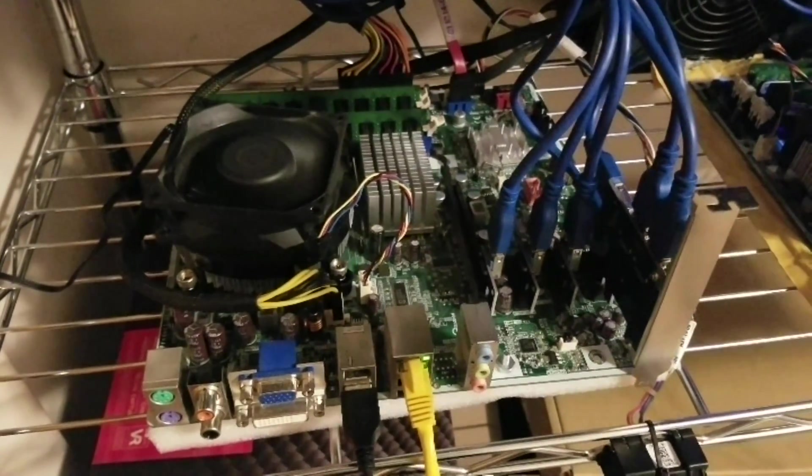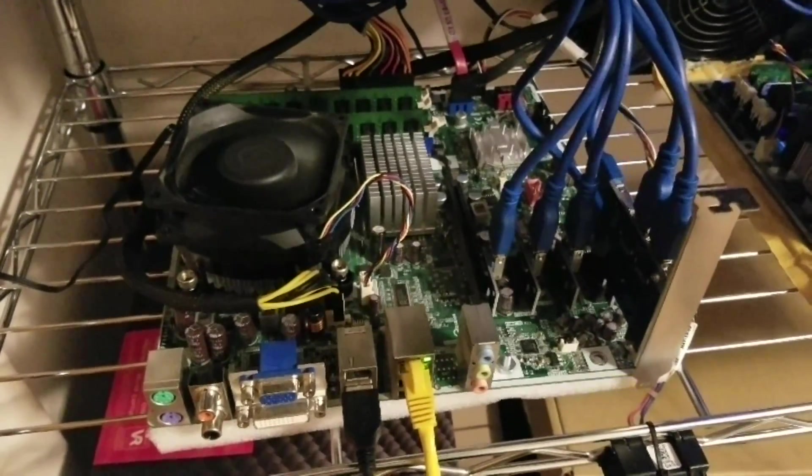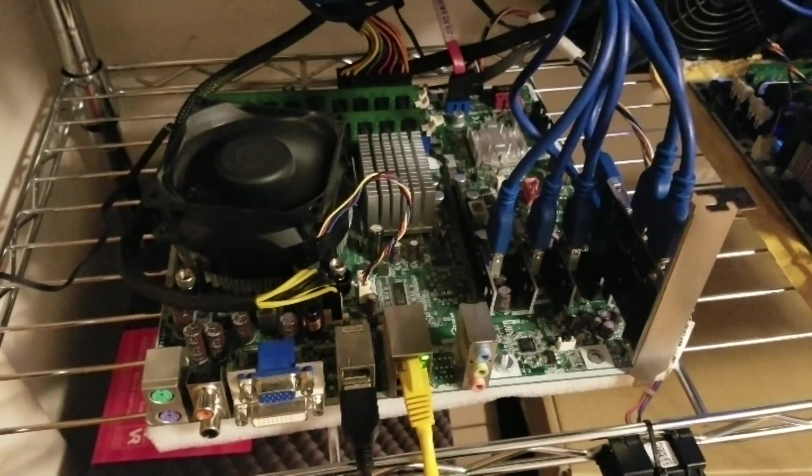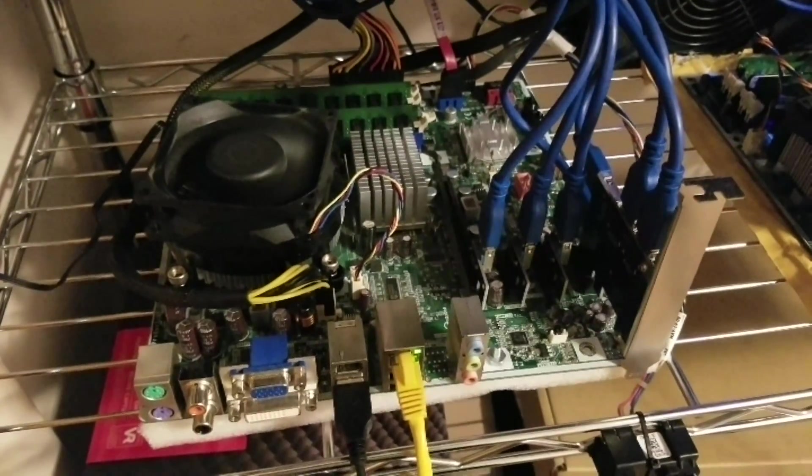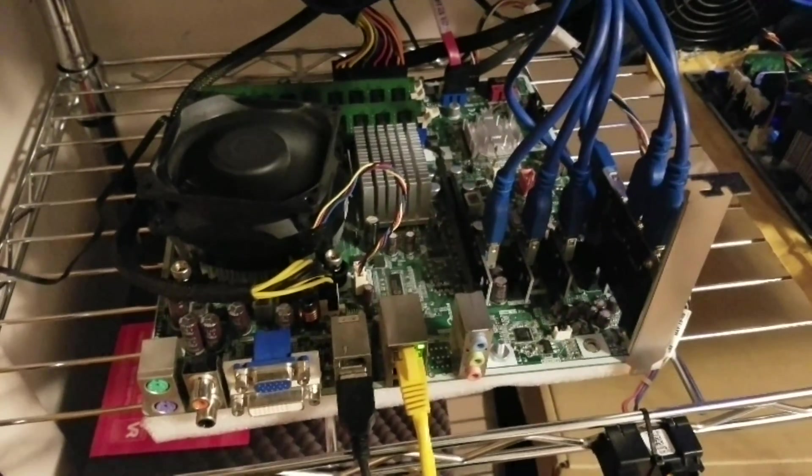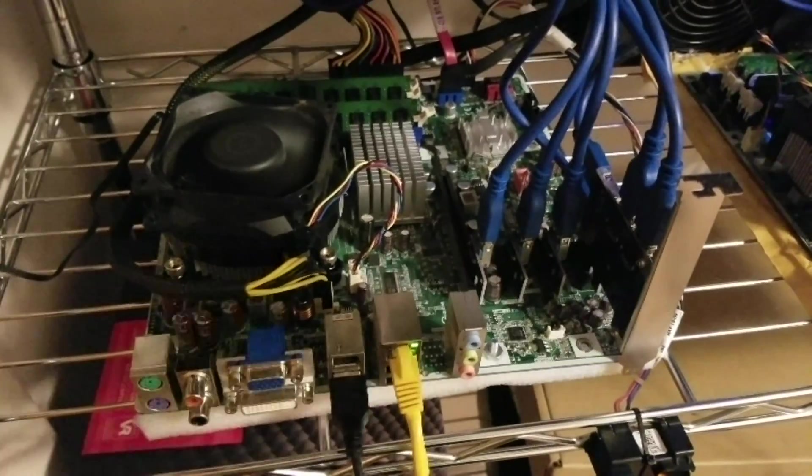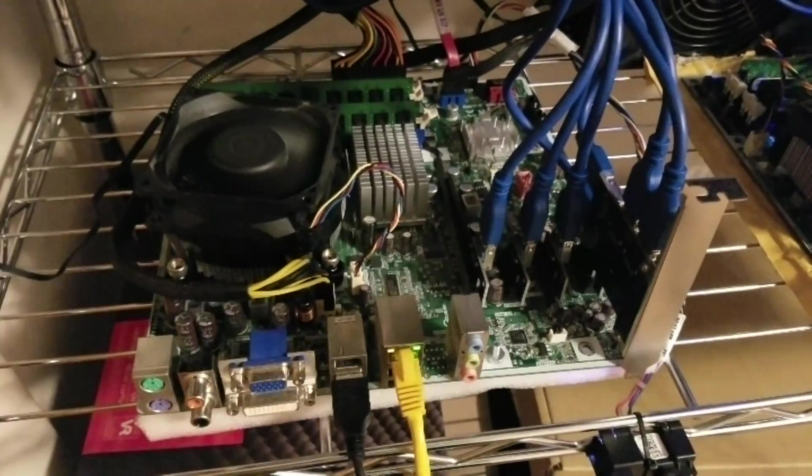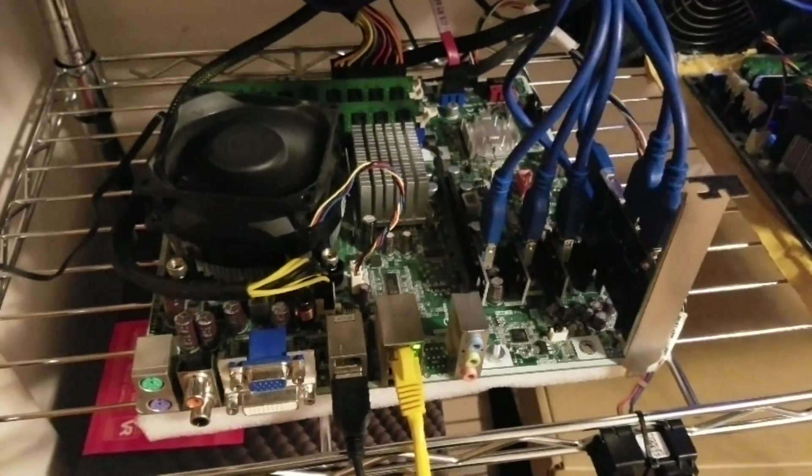I've seen some people out there saying you need like 8, 12, 16 gigs to mine with this many cards on a motherboard. I've been doing it with 4 just fine. The system's completely stable, and I'm getting perfect hash rates.